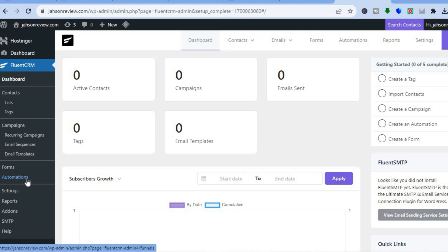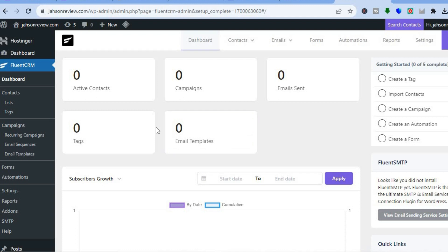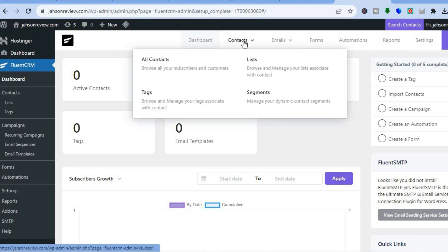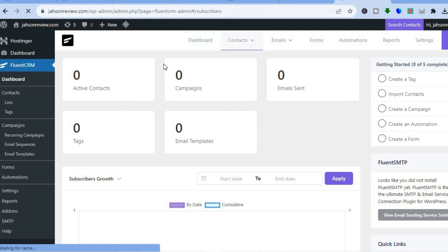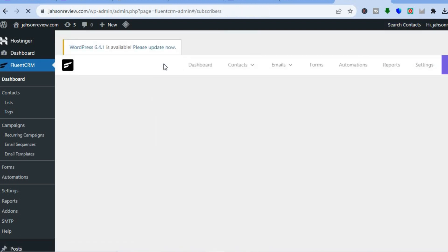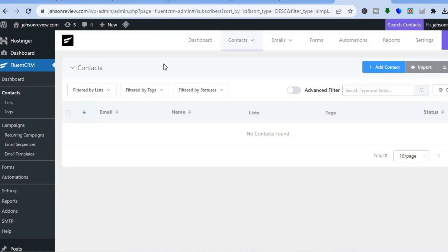The first thing you can do is add your contacts. Hover over 'Contacts' and tap on 'All Contacts.' You'll be redirected to the contacts page. Tap 'Add Contact' in the top right-hand corner to add a single contact at a time, or if you'd like to import a CSV file you can do that by tapping on 'Import.' After that, you can hover over 'Emails' from the top menu option.